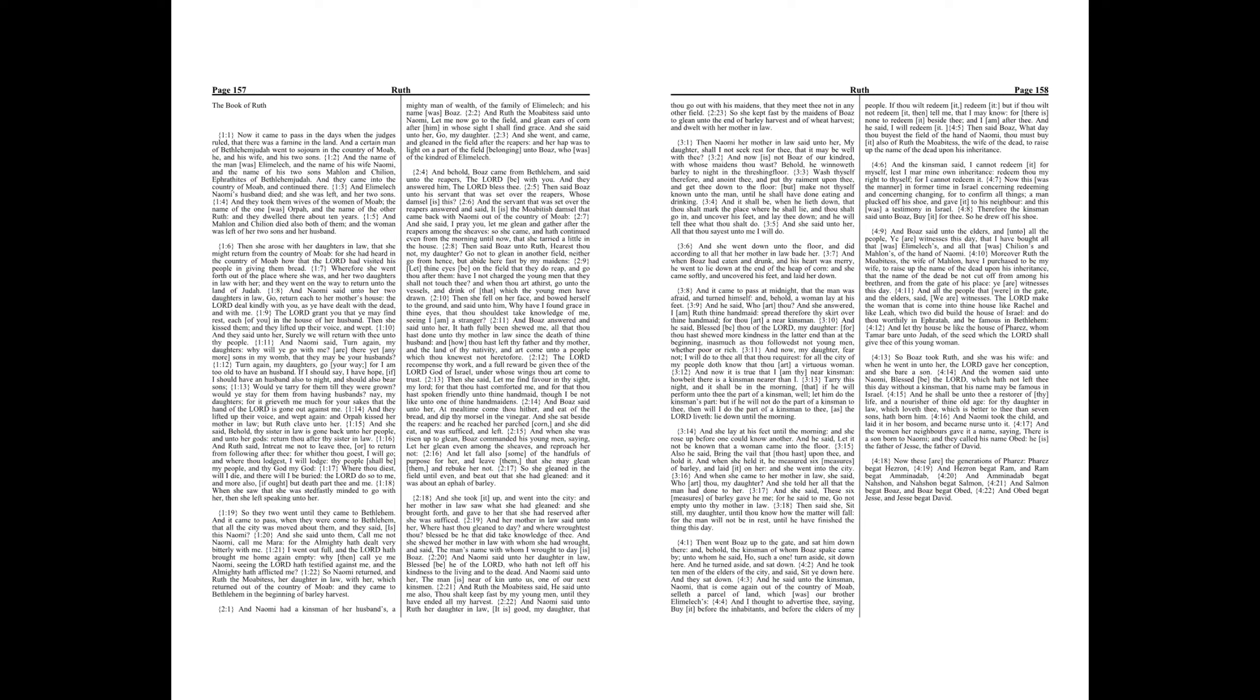And when she came to her mother-in-law, she said, Who art thou, my daughter? And she told her all that the man had done to her. And she said, These six measures of barley gave he me, for he said to me, Go not empty unto thy mother-in-law. Then said she, Sit still, my daughter, until thou know how the matter will fall, for the man will not be in rest until he hath finished the thing this day.